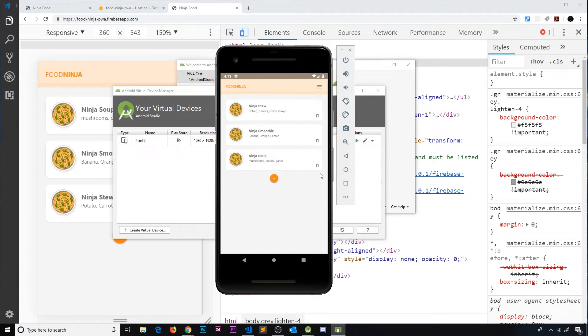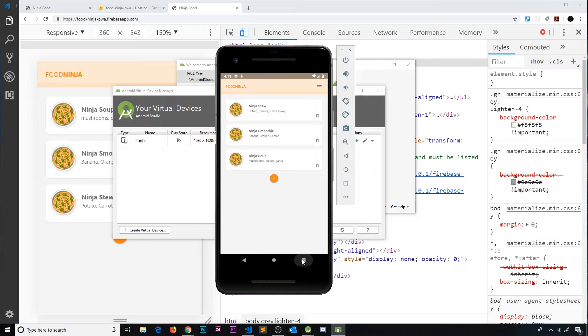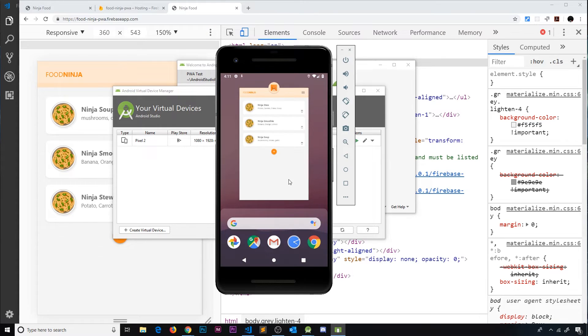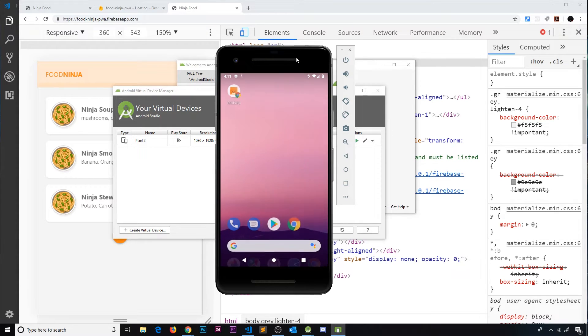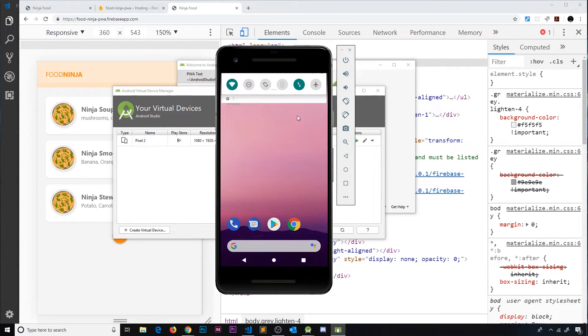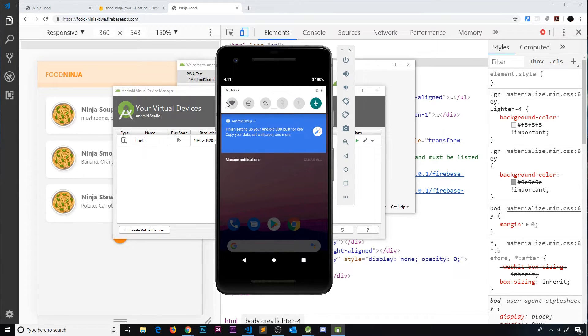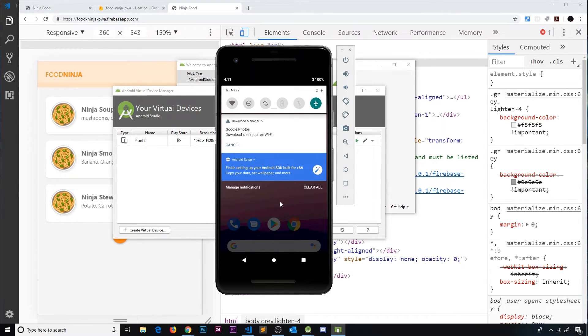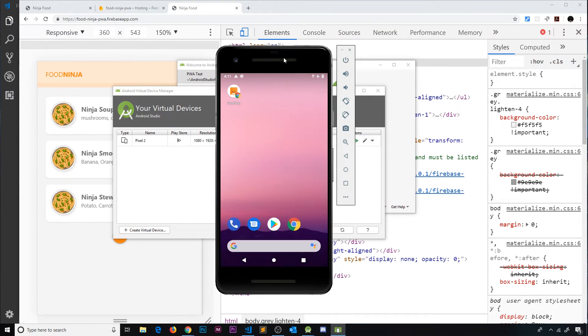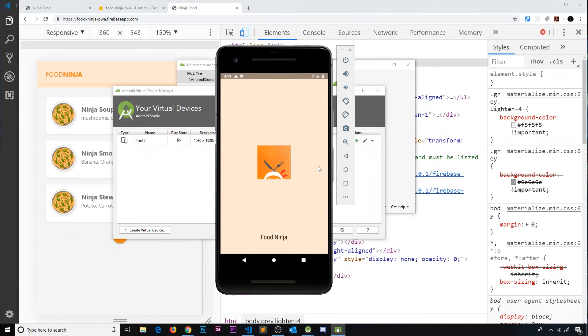So this is all working while we're online but what if we try to do this while we're offline? I'm going to close the app first of all. Then I'm going to go into flight mode so that we lose a signal and then what I'm going to do is open up the app again.